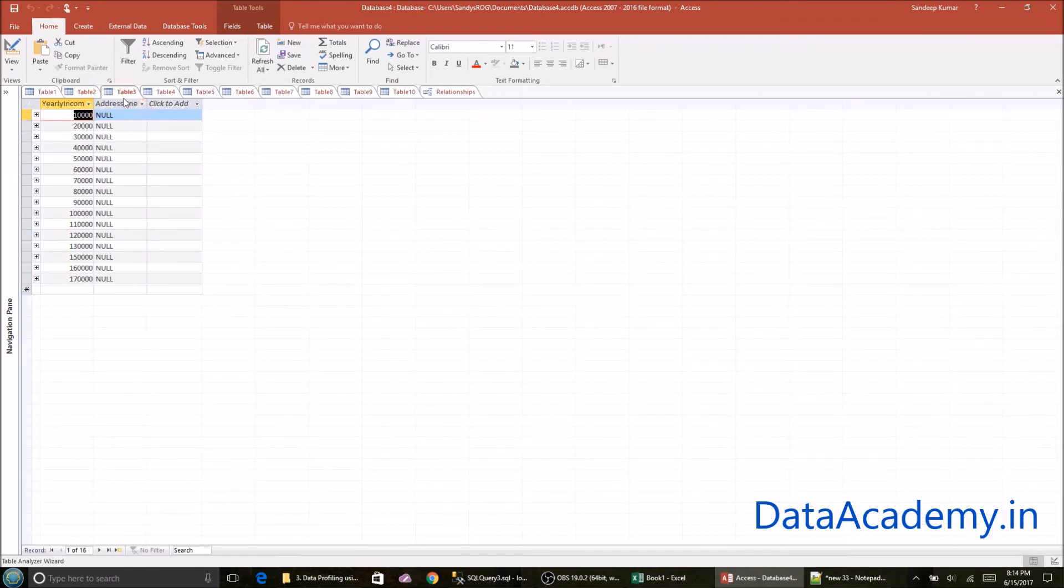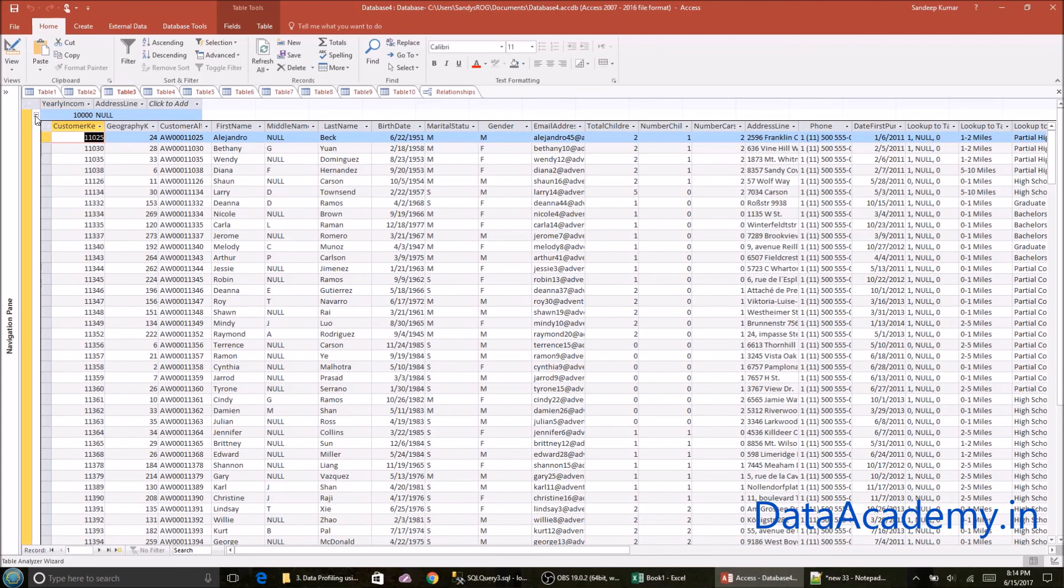However, as you move to, let's say table three, where we have the yearly income attribute, it has automatically added a primary key foreign key relationship. So the nice thing about that is now I can expand the value and I can do a drill down from table three into table two.